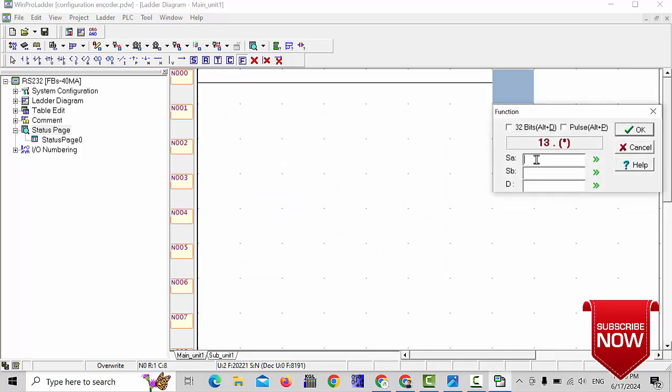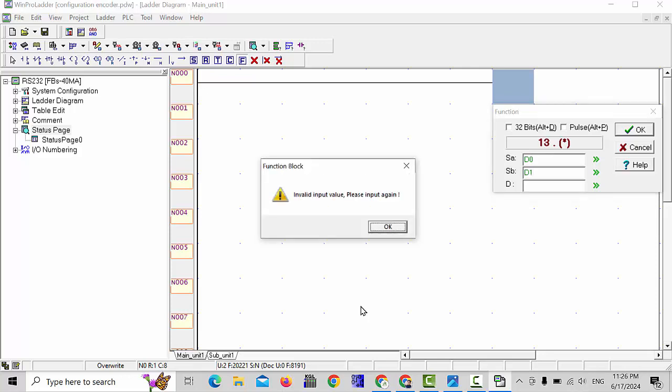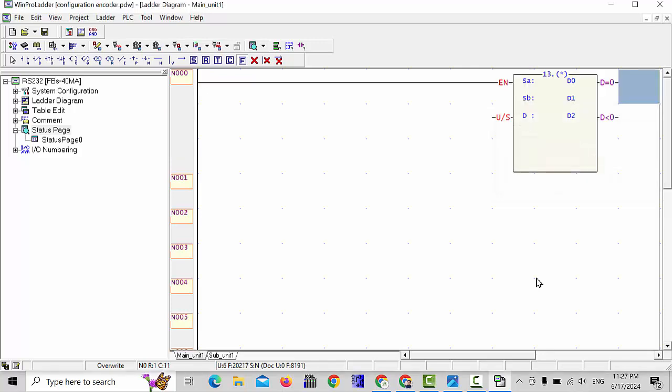As per the previous lecture, we can choose any data registers for values. For example, I will take D0, second I will take D1 data register, and third one I will take D2. Any data registers you can choose, that's not the issue.